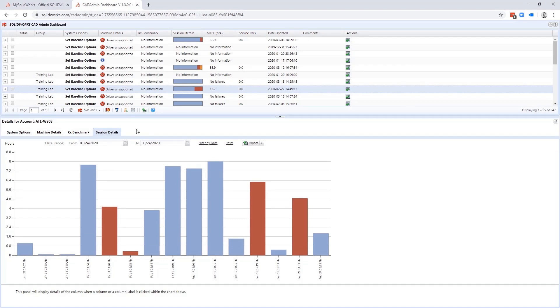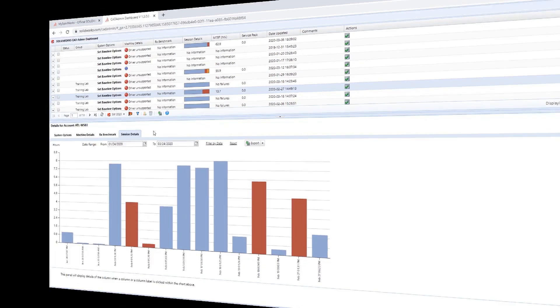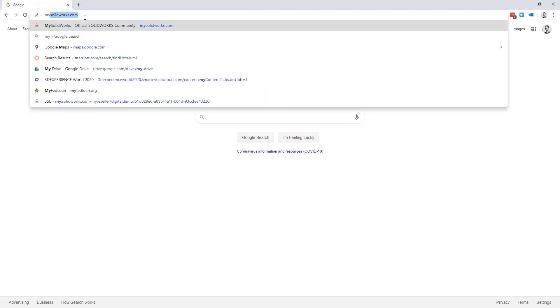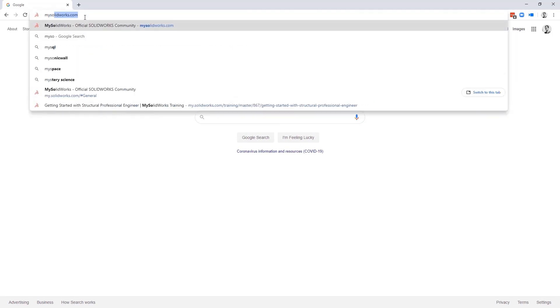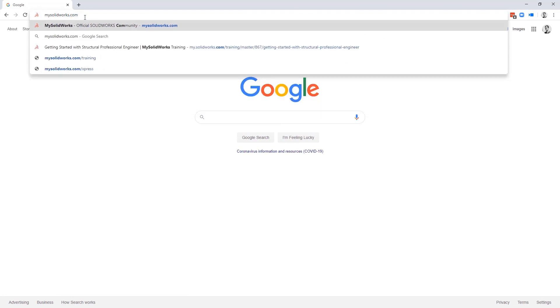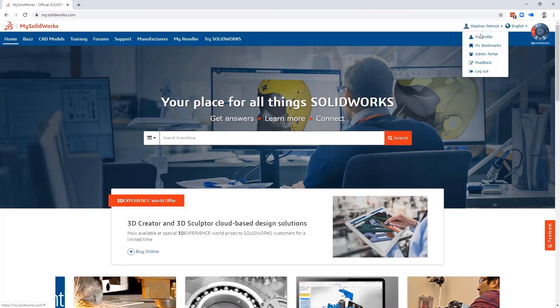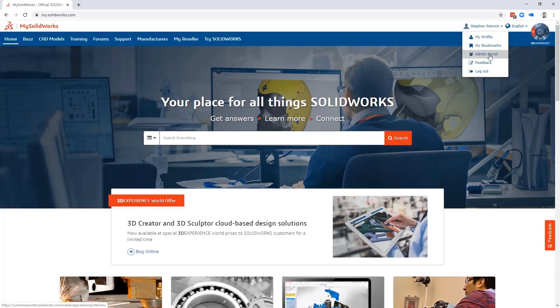So, let's take a look at the Admin Portal. To get started, open up a web browser and navigate to mysolidworks.com. You'll need to log in using your SOLIDWORKS ID. If you don't already have one, you'll need to create it first. And once you're logged in, click on your name in the upper right corner to access the drop-down menu and pick the Admin Portal.